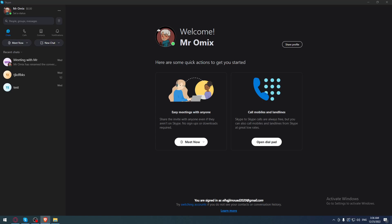Hi, it's today's tutorial. I'm going to show you how to know if someone is online on the Skype application.